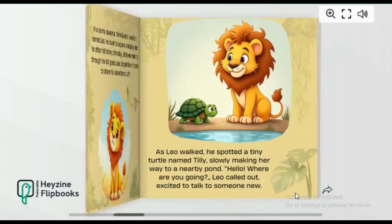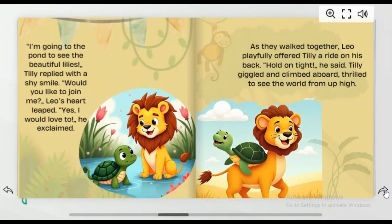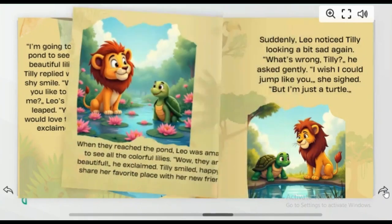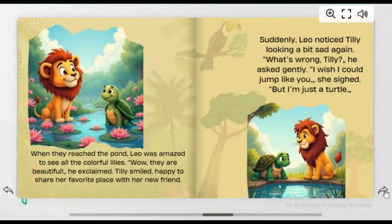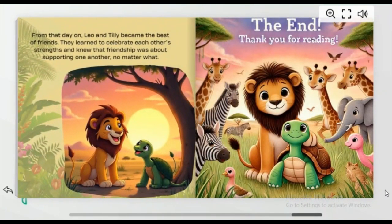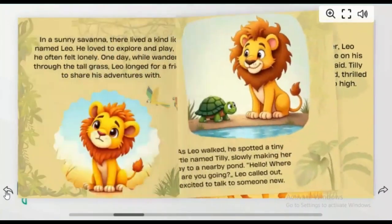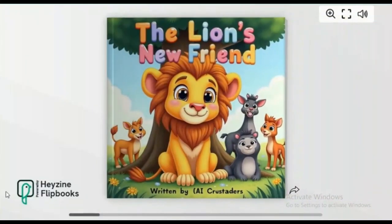Creating children's learning or storybooks can be an excellent source of passive income. You can sell these books on platforms like Amazon, and the best part is you don't need advanced skills to get started. In this video, I'll guide you through the entire process of creating a storybook from scratch, step by step.